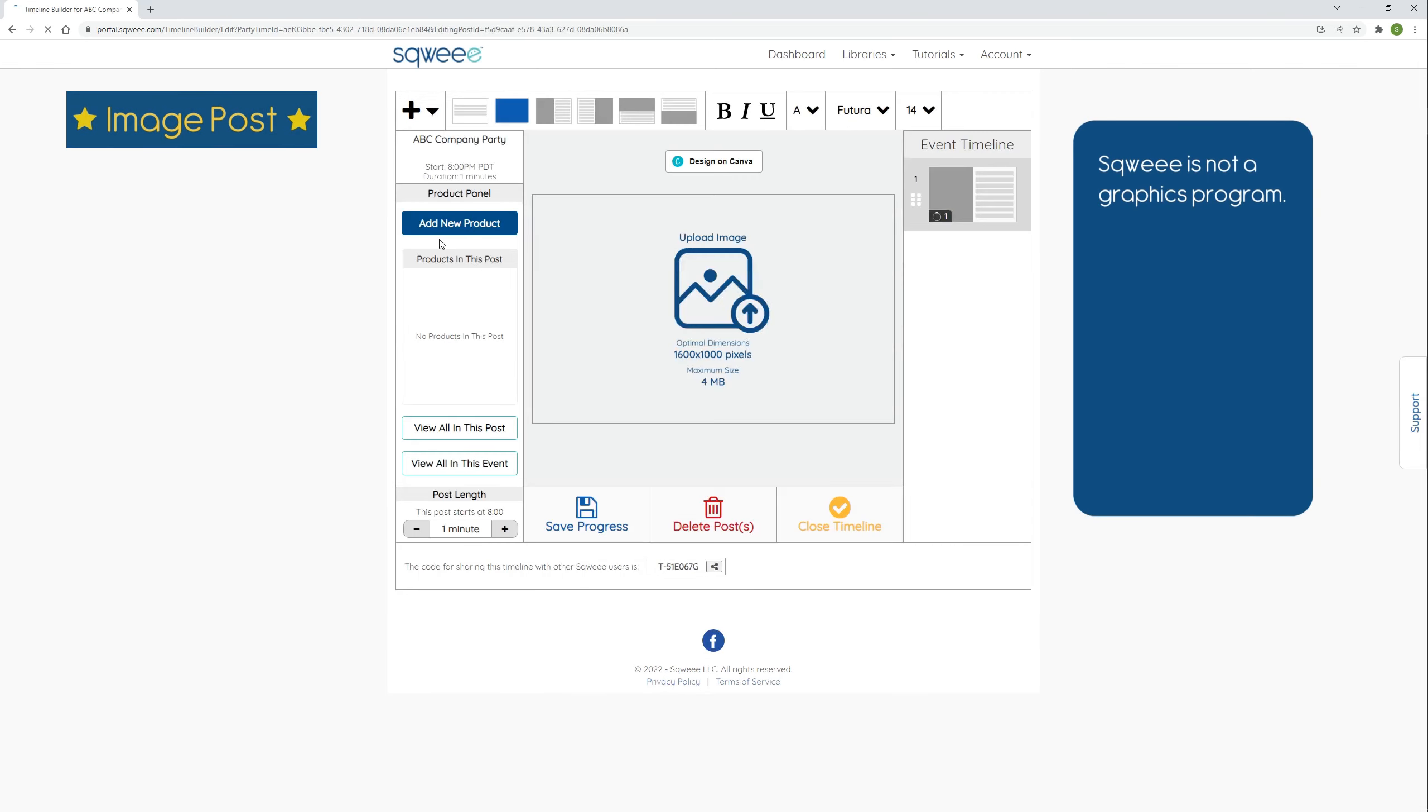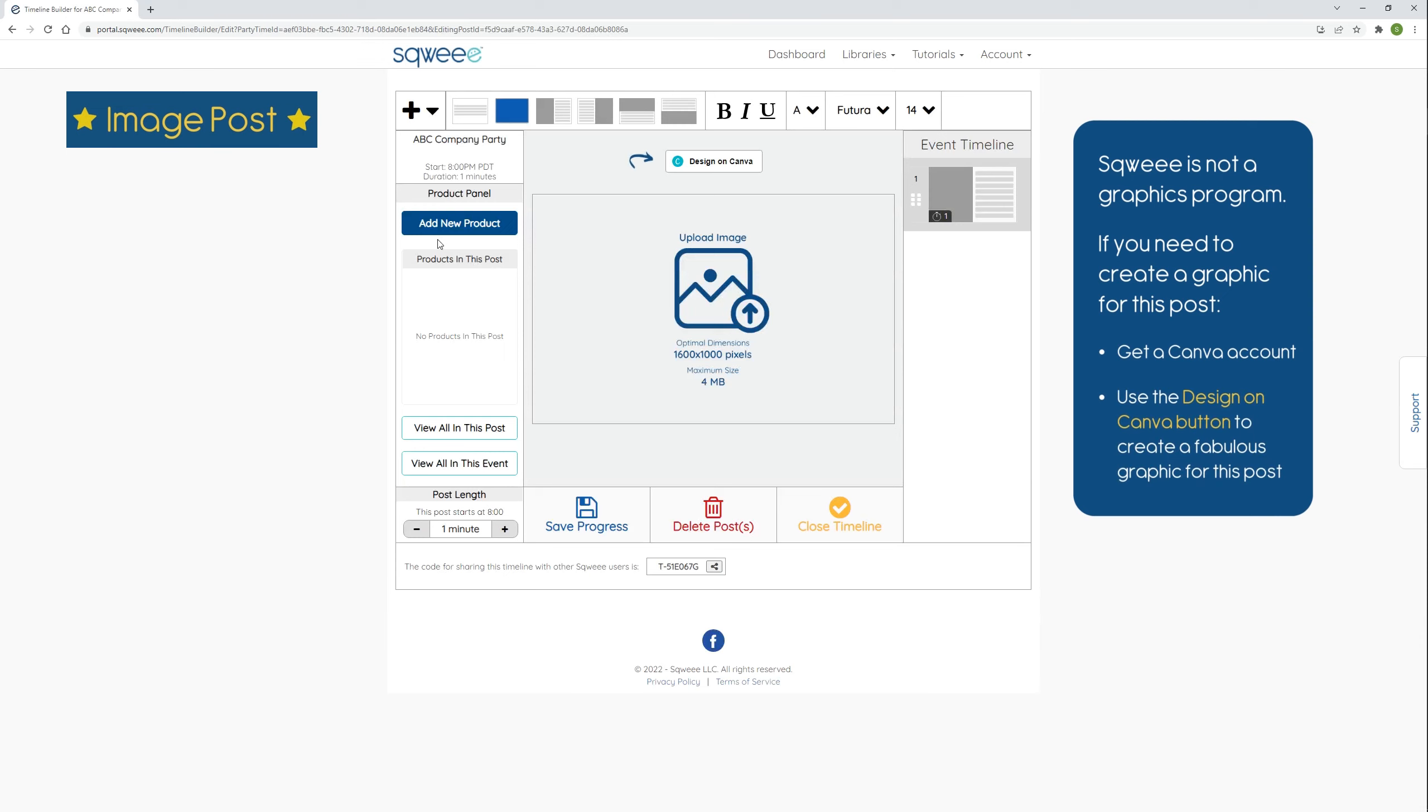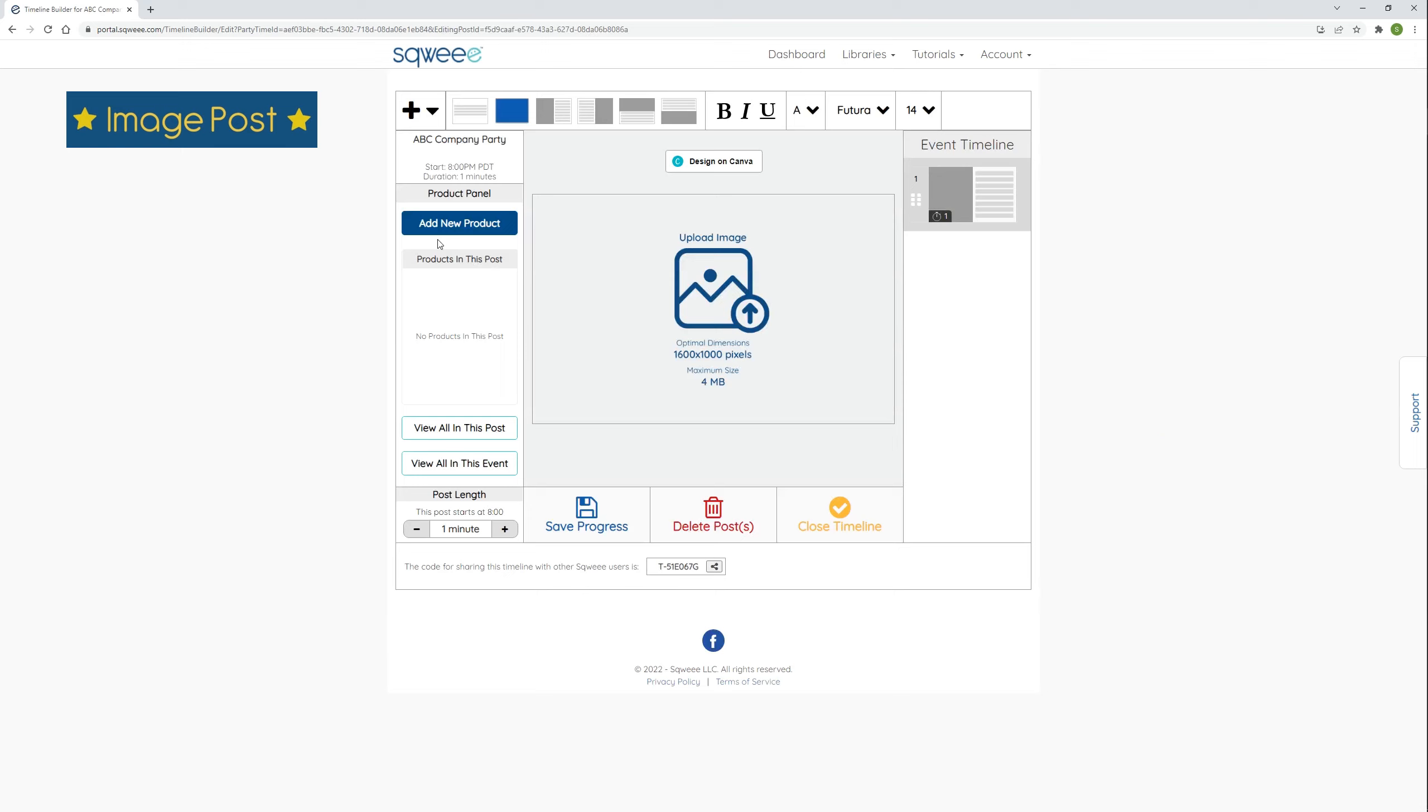Now SQUI is not a graphics program. If you need to create a graphic for this post, I recommend getting a Canva account, even just a free account, and using the design on Canva button to create a fabulous graphic for this post. There is a whole separate lesson on how to do that. I already have a graphic that I want to use saved on my computer, and you can use graphics that you already have.